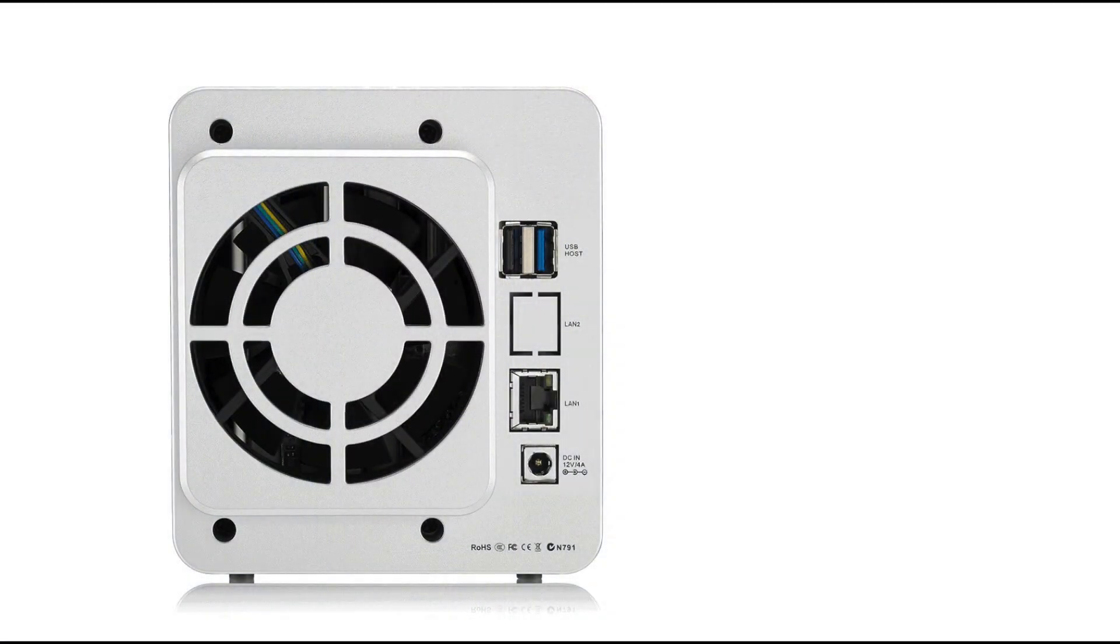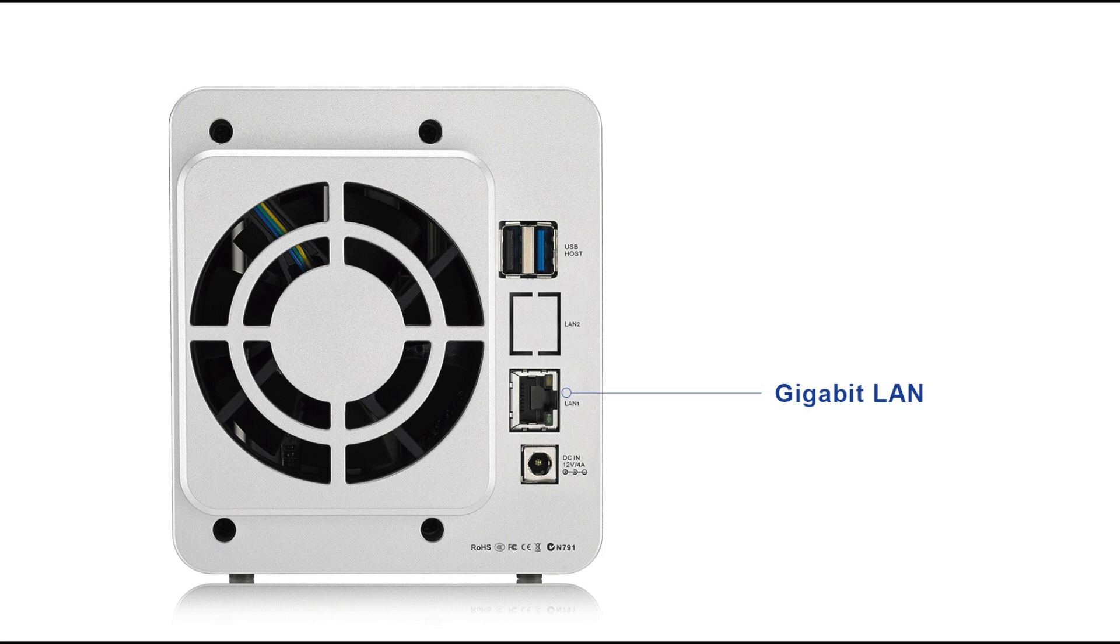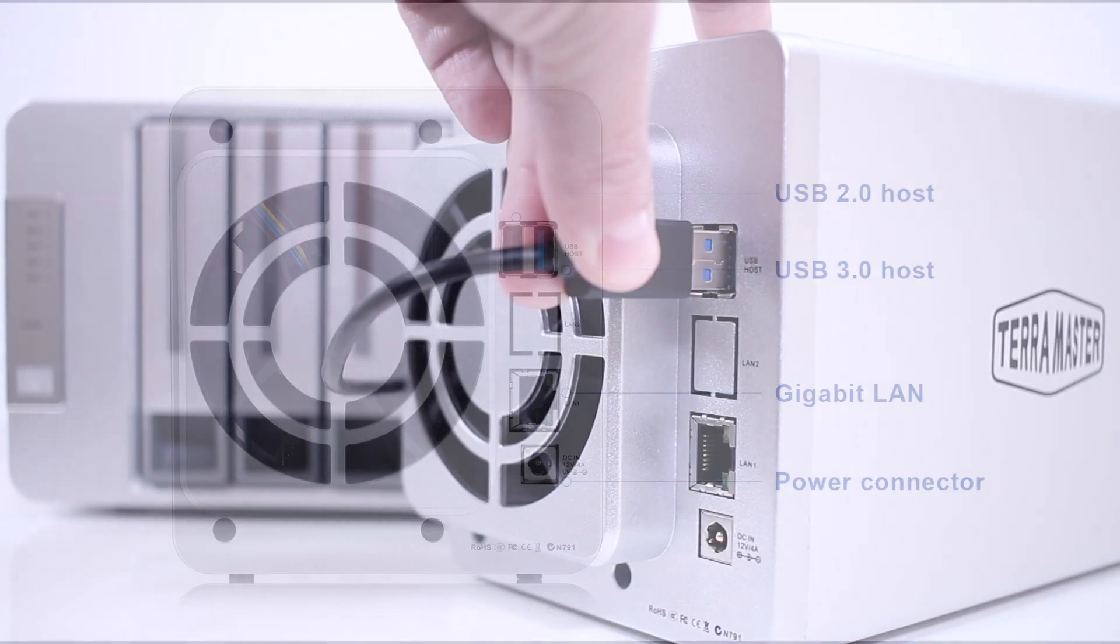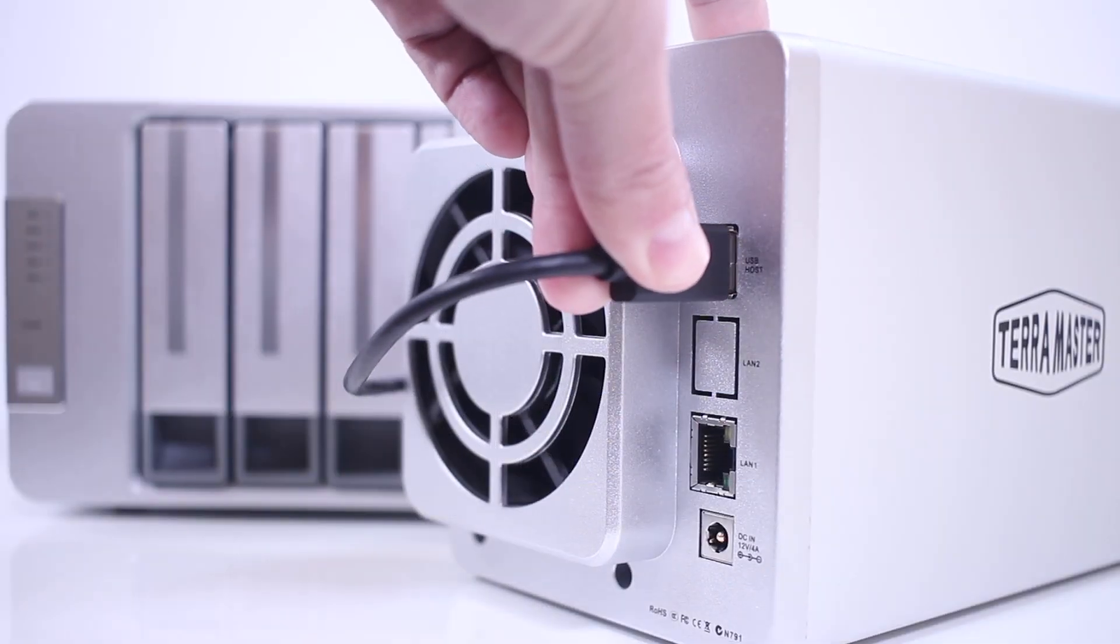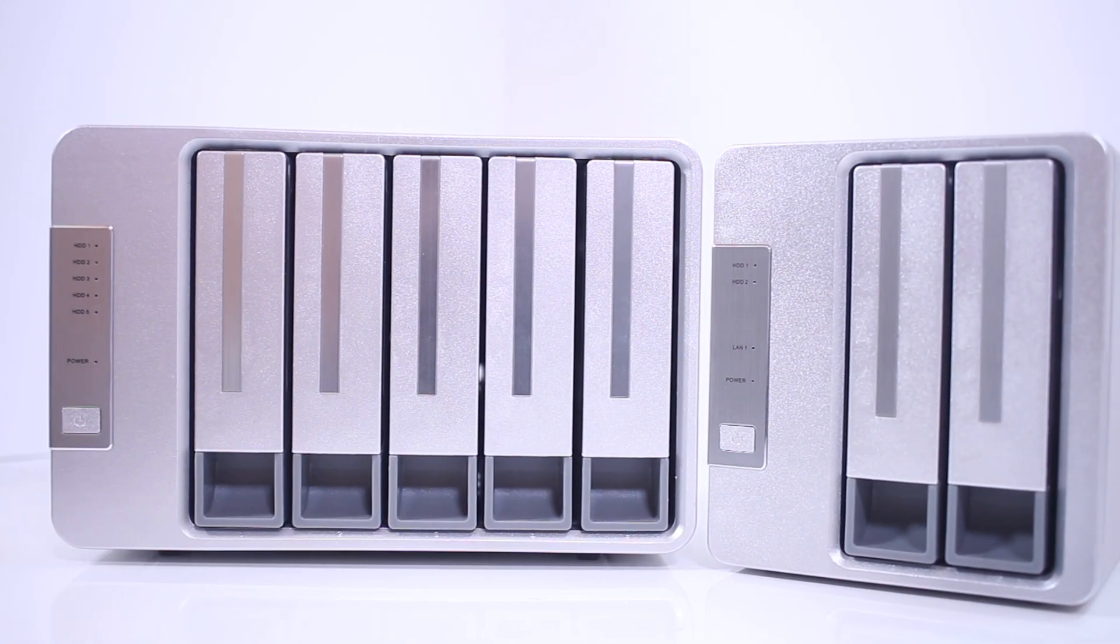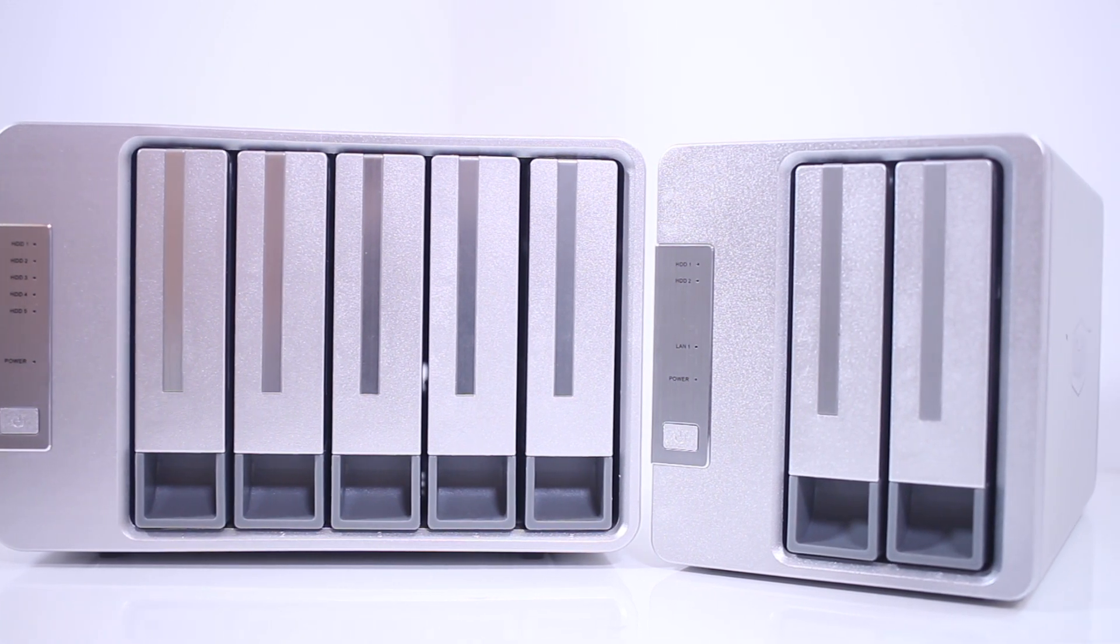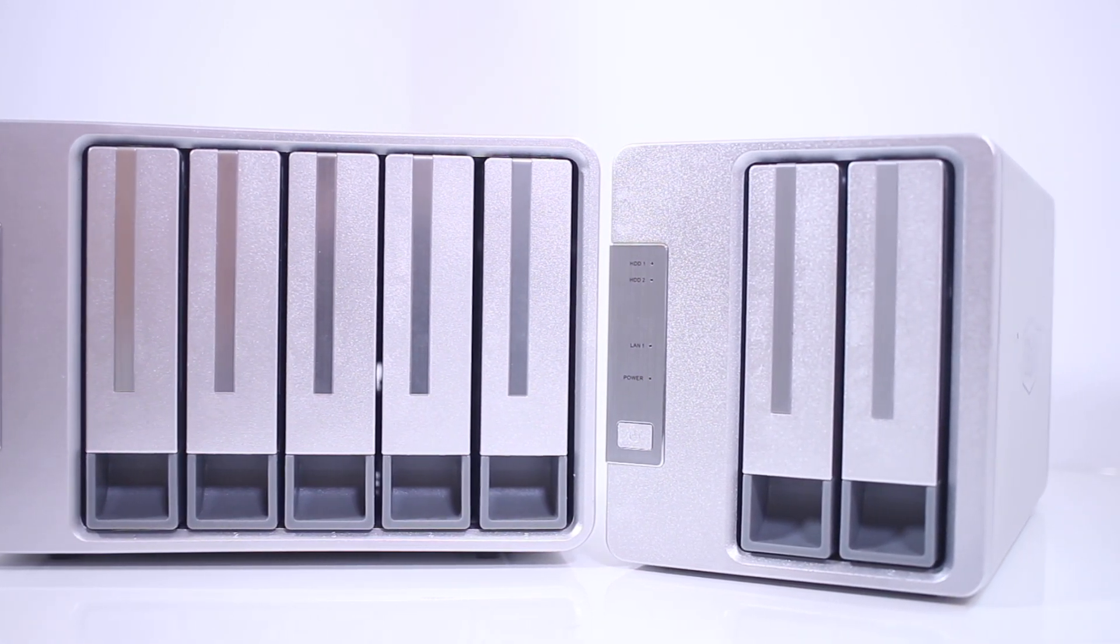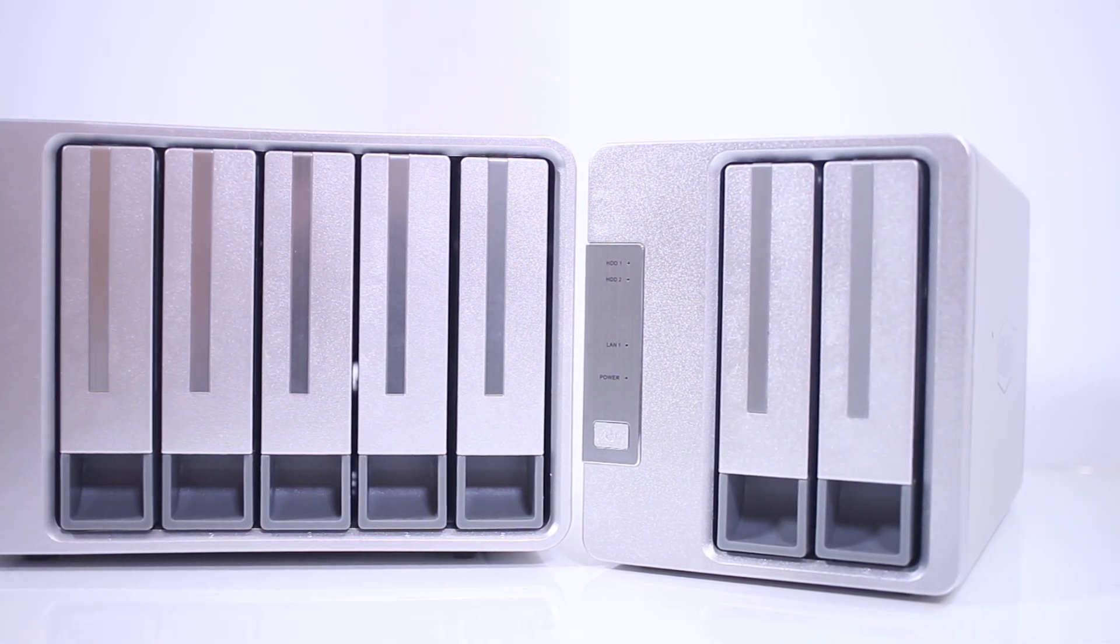The rear of the unit provides 1 GB LAN port, a power connector, and USB 3.0 and USB 2.0 ports. These ports allow you to connect external drives to the F2-220 to expand your storage or to backup the NAS for additional data security.